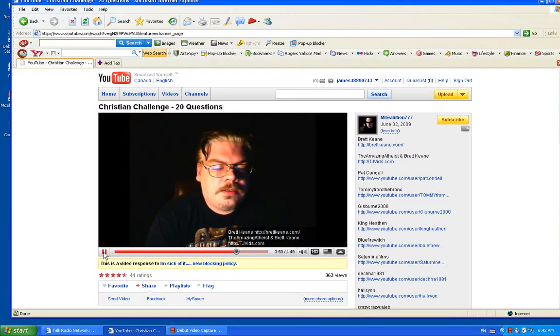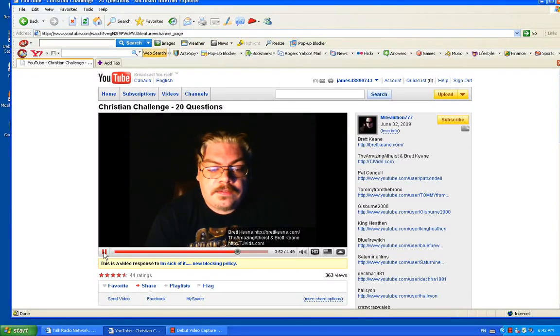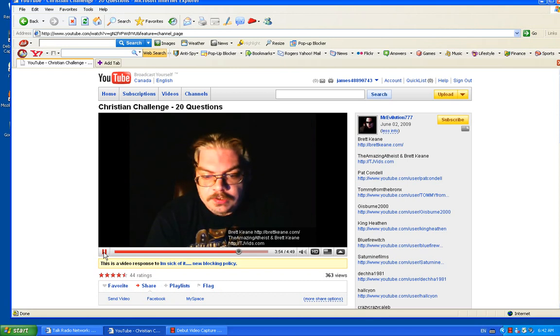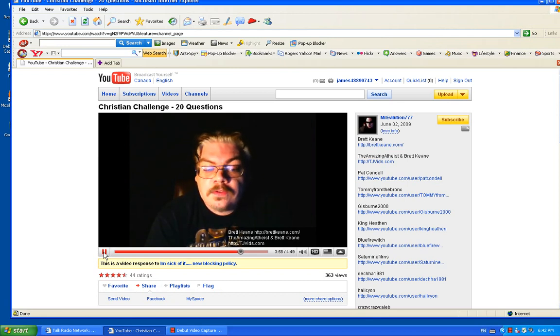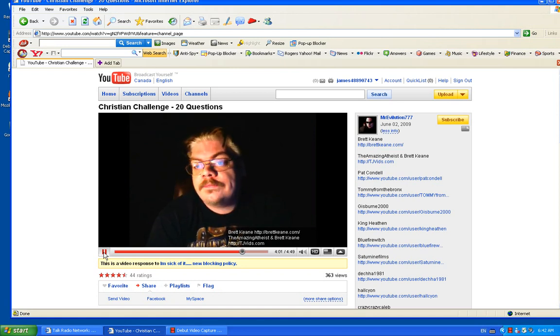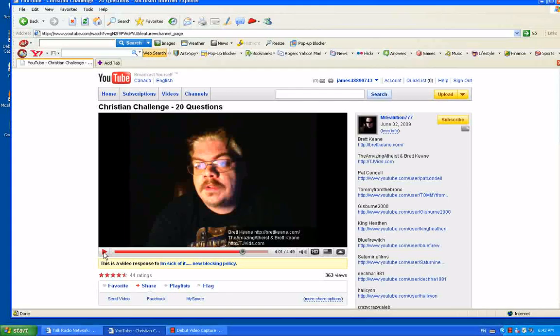Question 20: The Bible says God is not a God of confusion. Yet Jesus admitted to speaking in parables to confuse people. Can you explain this? No, he did not speak in parables to confuse people.